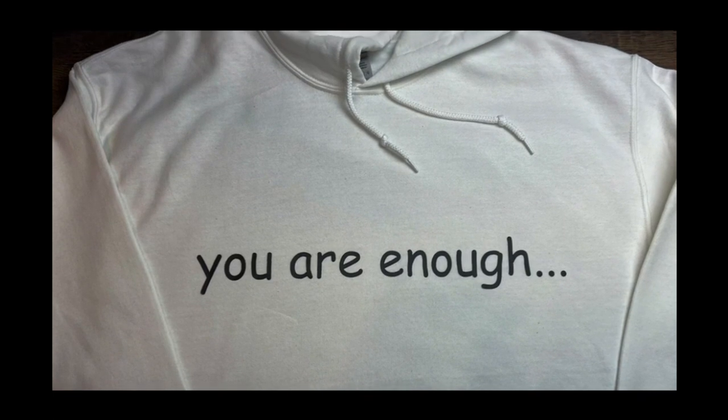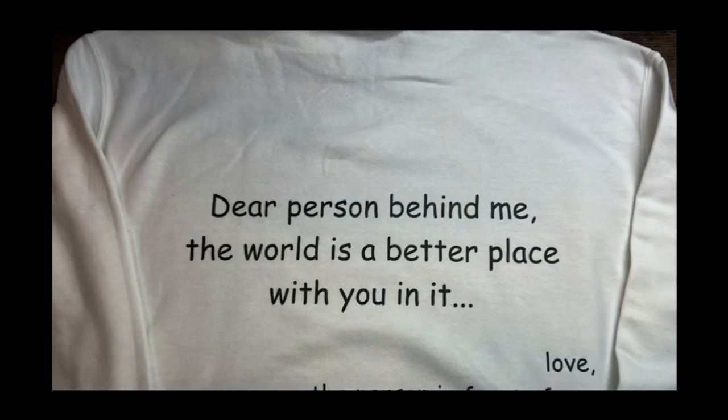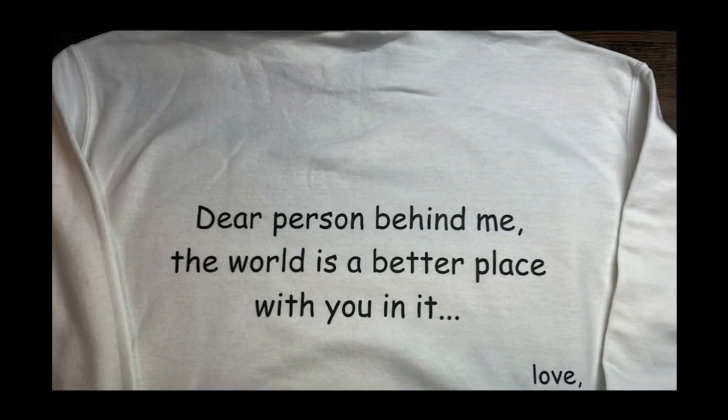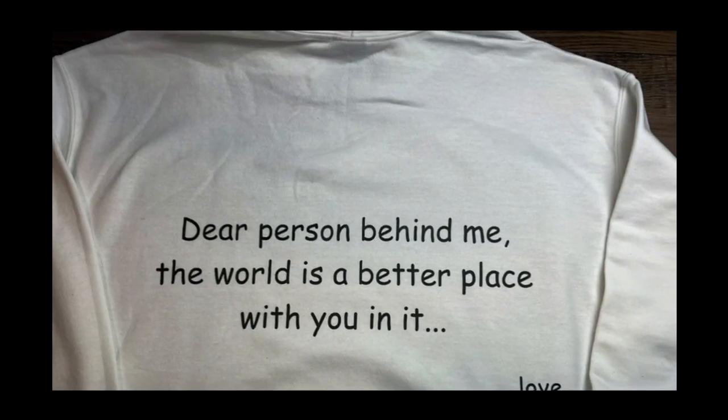I saw these on TikTok and had to have some in my life, but I'm not going to spend $50 a sweatshirt.